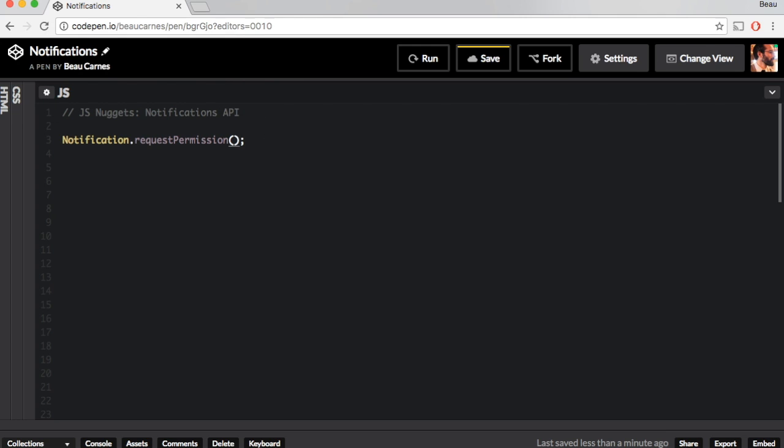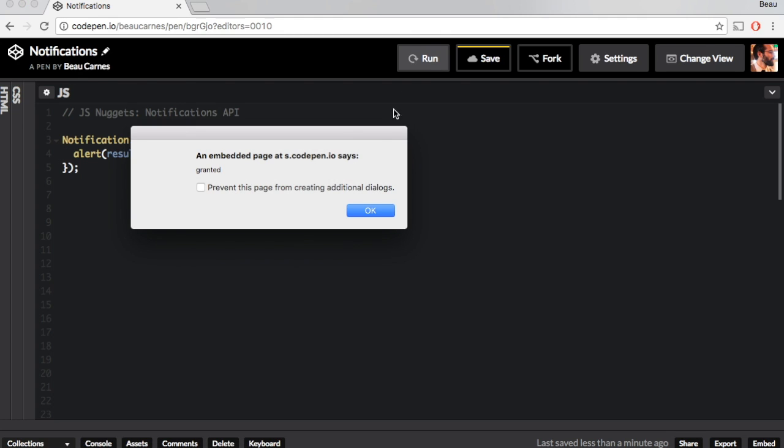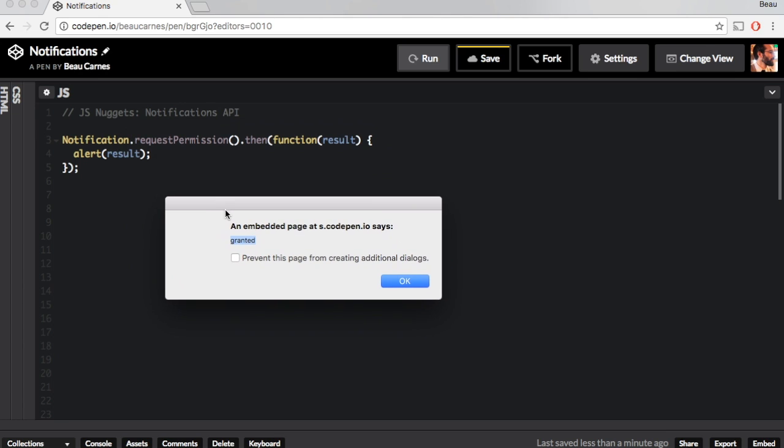You can do something after requesting permission if you put .then() and pop up this result and it's going to say granted because I granted permission to this page for notifications.